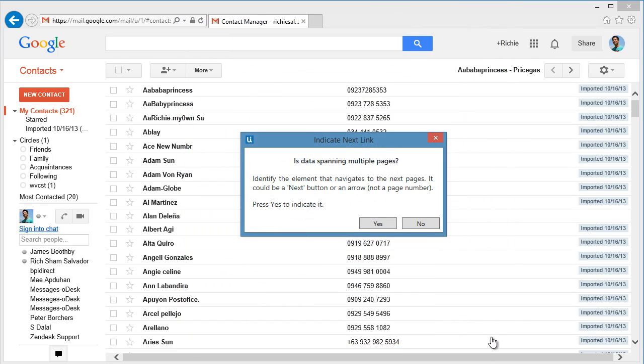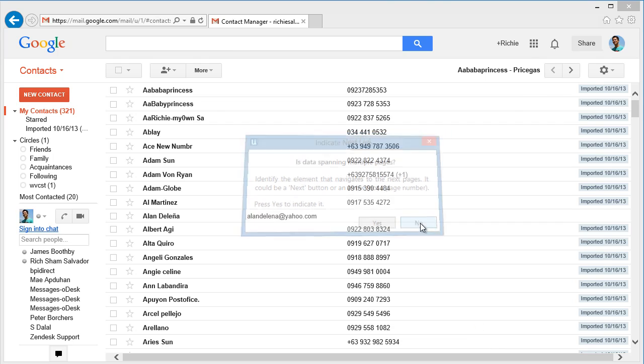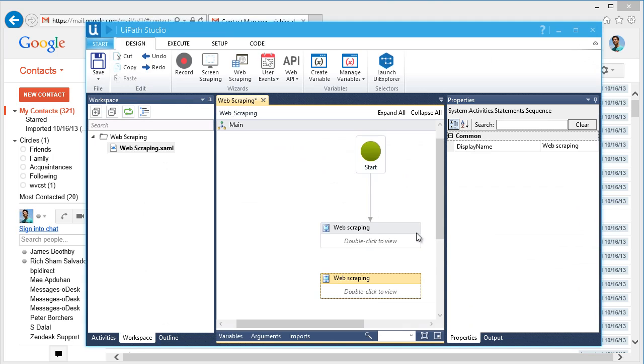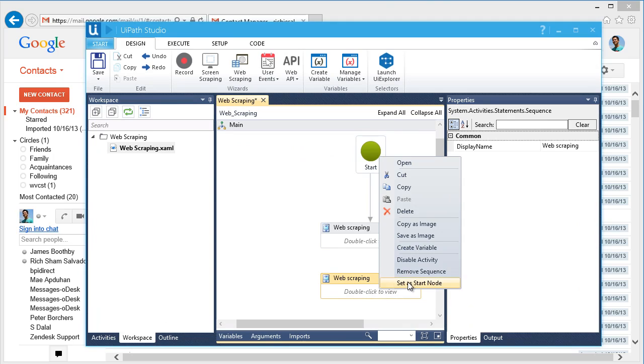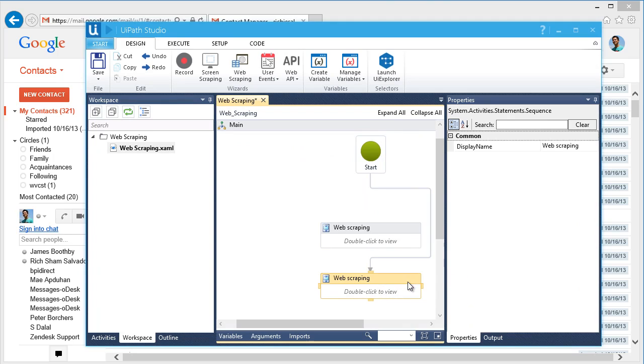This dialog will ask if data spans in multiple pages. Since this is just a single page, let's just click No for this one. We're done! Let's set this as a start node. Let's run it.